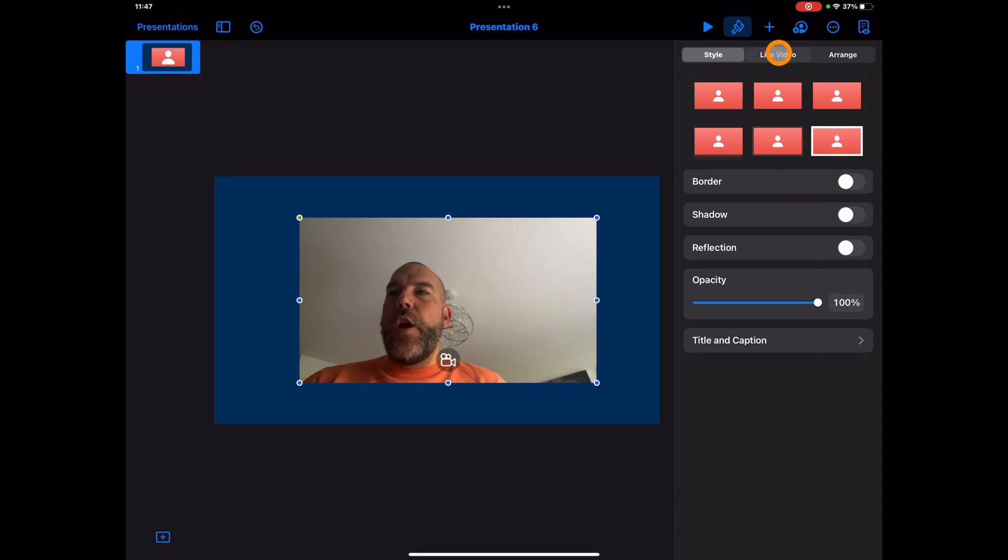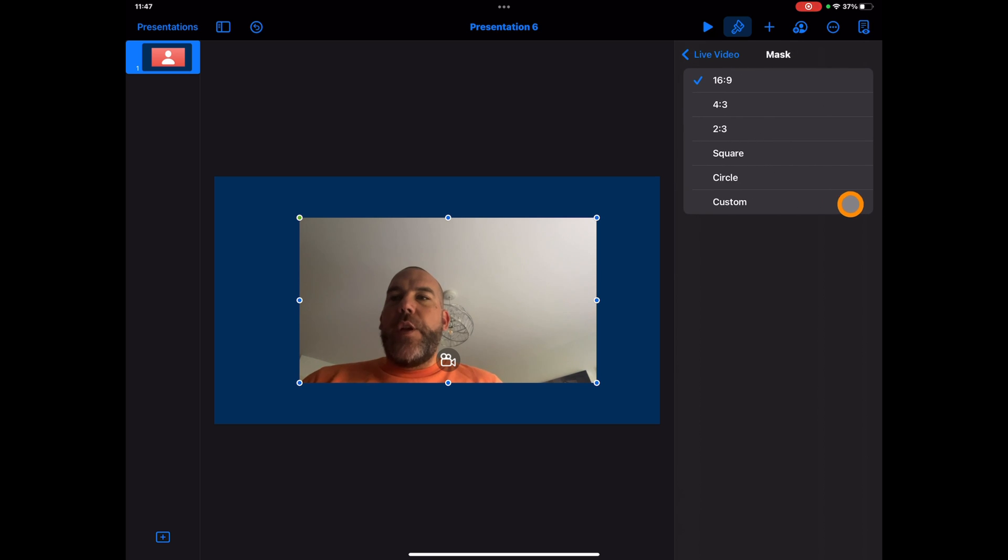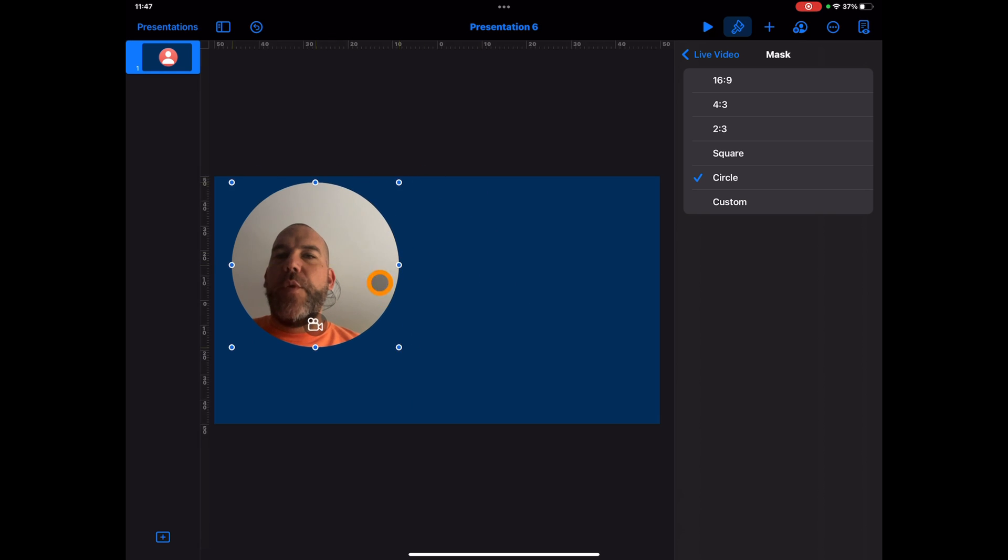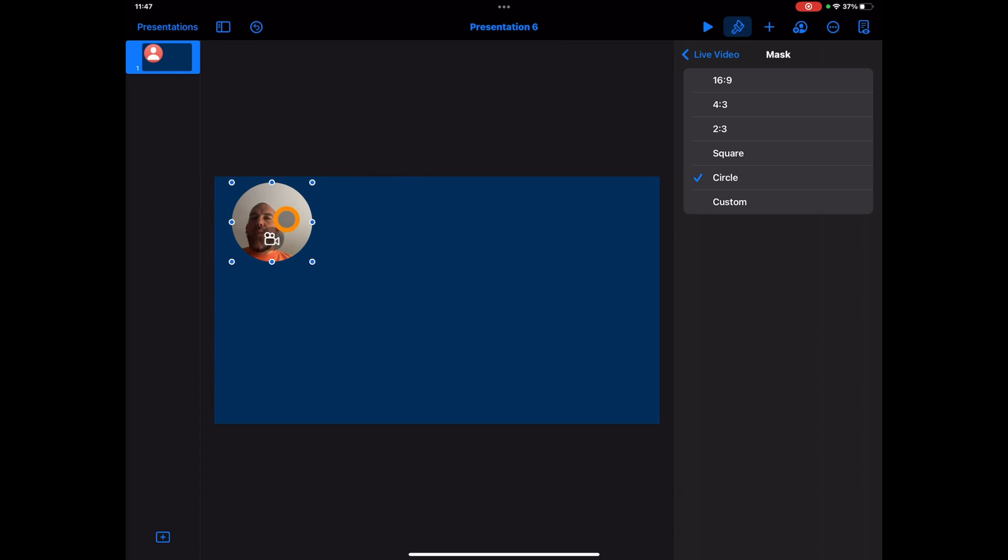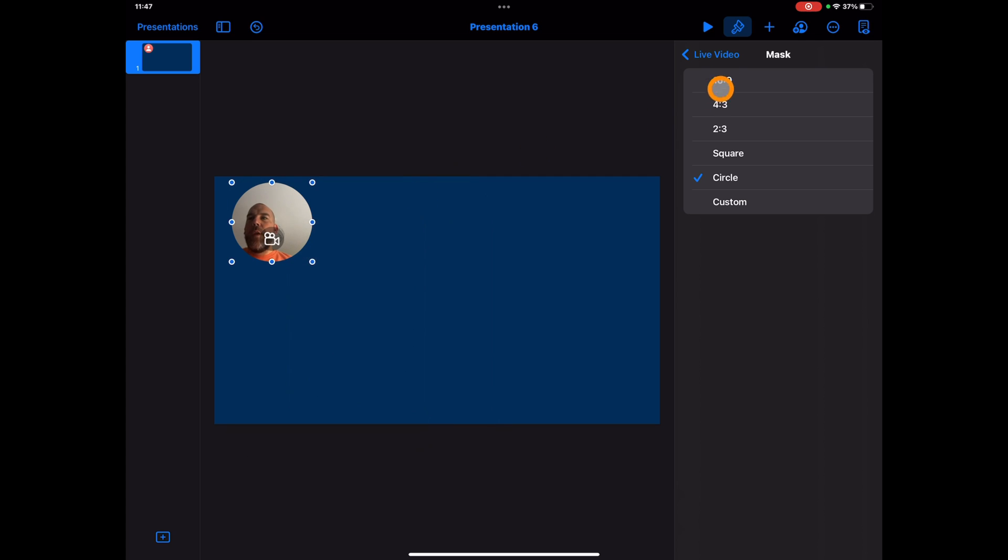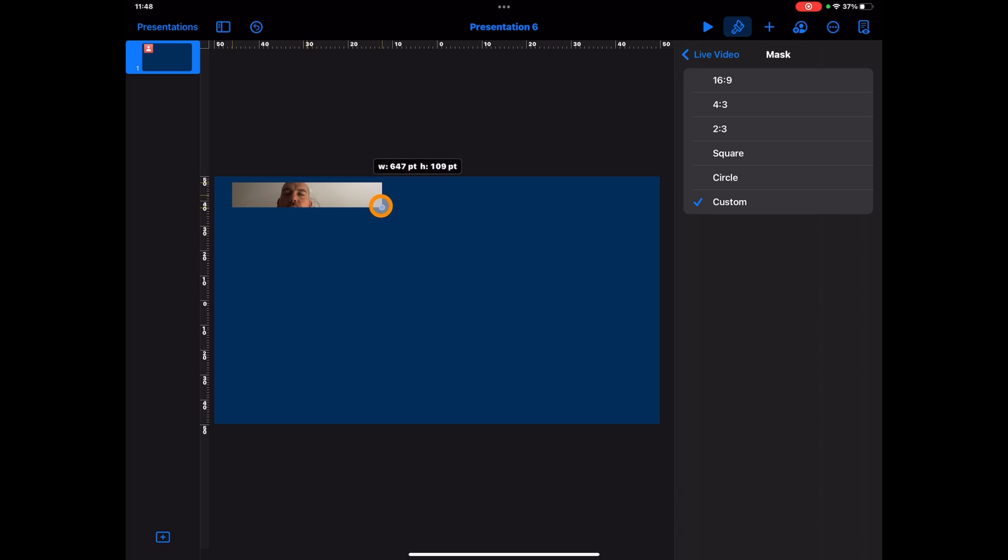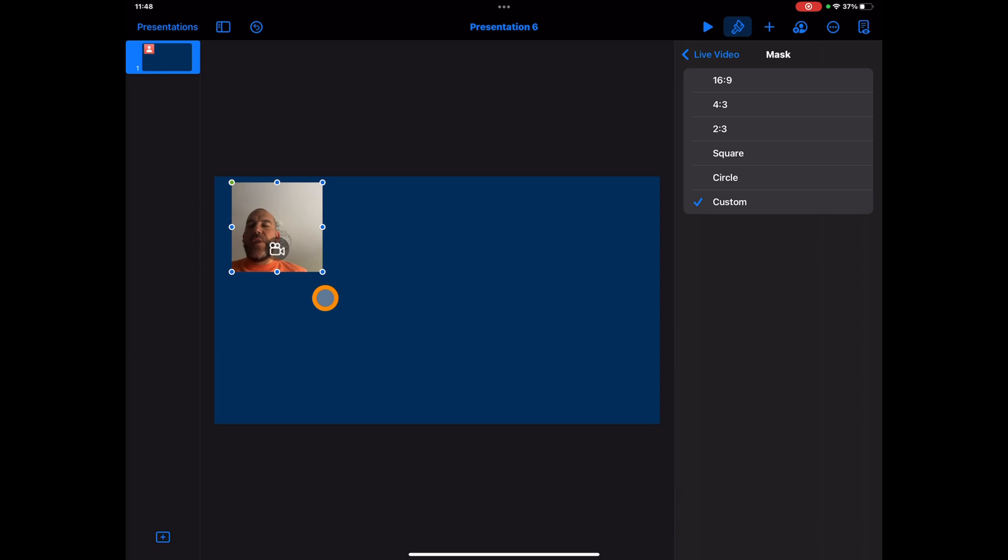If you go into the live video itself, there are different masks that you can use. So if you want it to look more like a circle with your head in the middle of the circle whilst you present, again you can move that around the page, you can place it wherever you want on the screen, and you can change all of those even down to custom sizes.